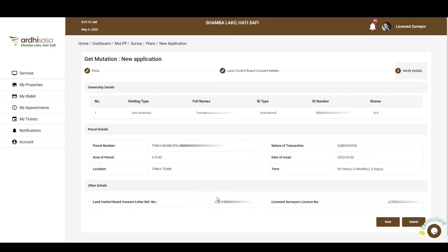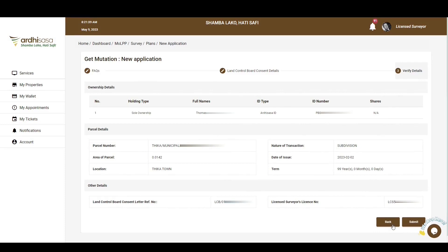The last section is the verify details section with all the details that you have provided. So go through the entire page and verify the information that you entered. If satisfied, you can go ahead and click on Submit. You also have the option of going back, if you need to edit any information. For this case, we'll proceed and click on Submit.